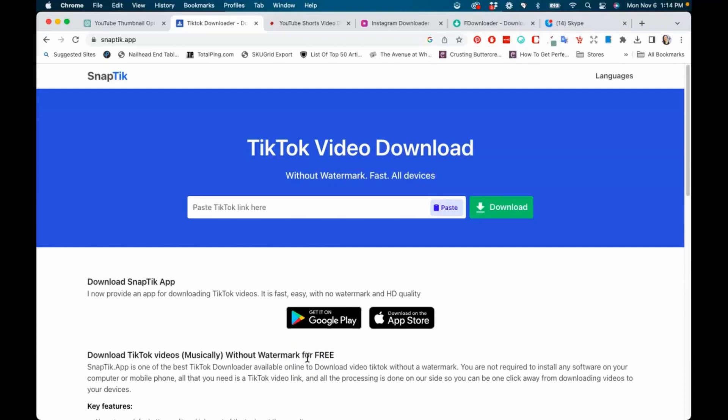So if you've been wanting to download your short videos from different platforms, or maybe you want to reshare someone's content from a different platform but you do not want the logo to be present on your social media account, this video is for you.